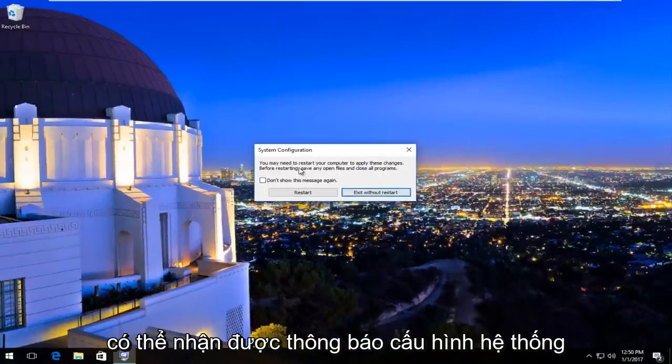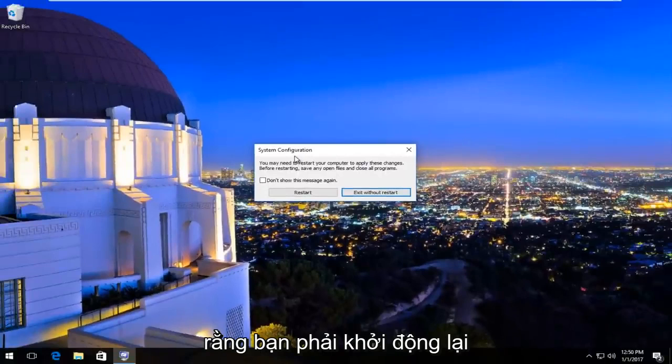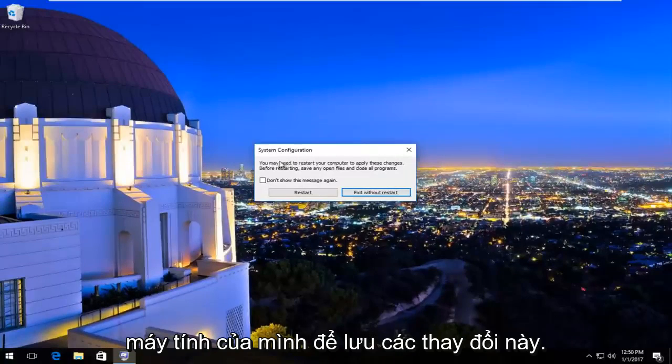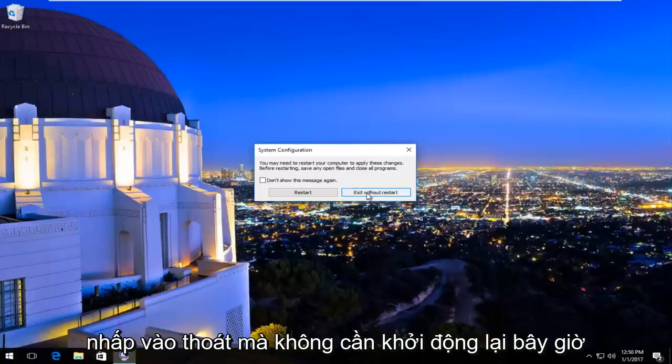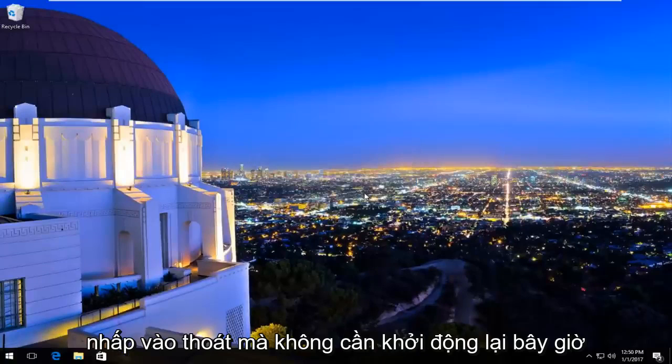You might receive a system configuration notice that you must restart your computer to save these changes. Left click on exit without restart for now.